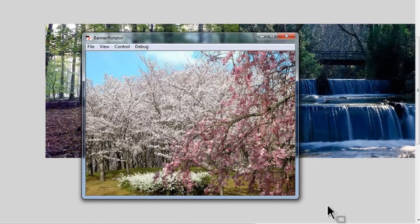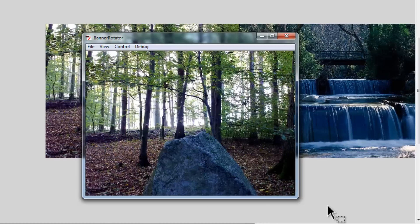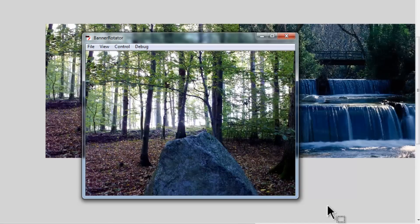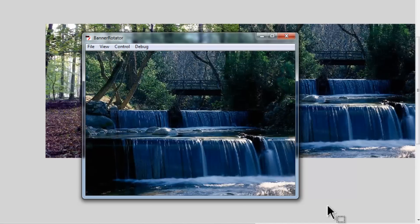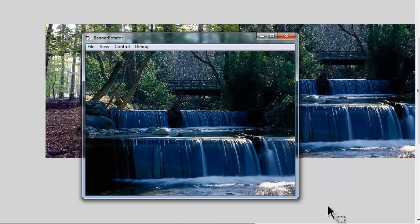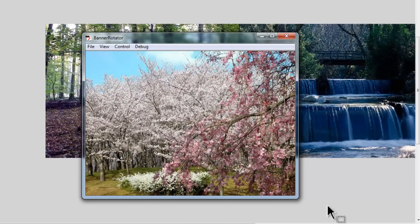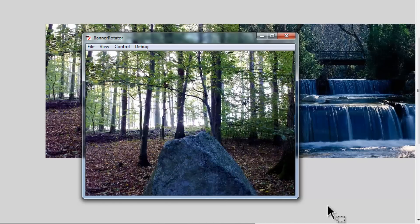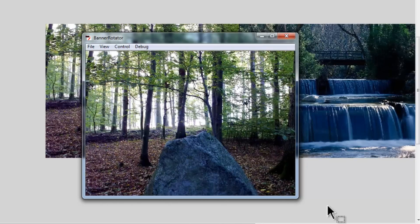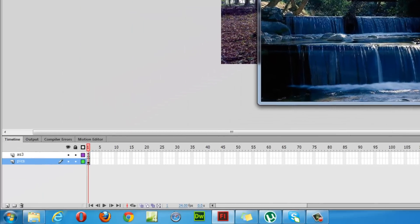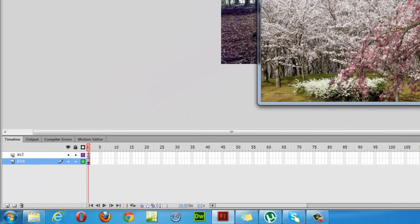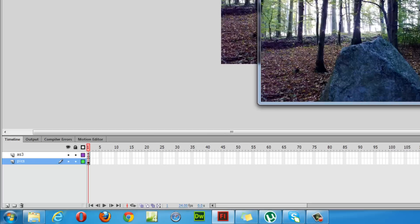I've also used the Tween class to tween from one image to the other, and I've used the Strong.easeOut easing. What I'll do is destroy part of the project and reconstruct it so you'll get a much better idea of exactly how this was done.